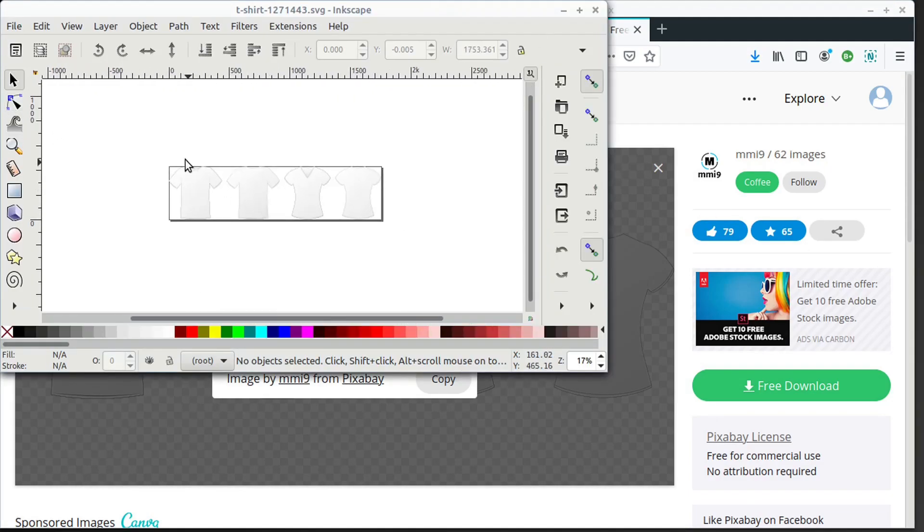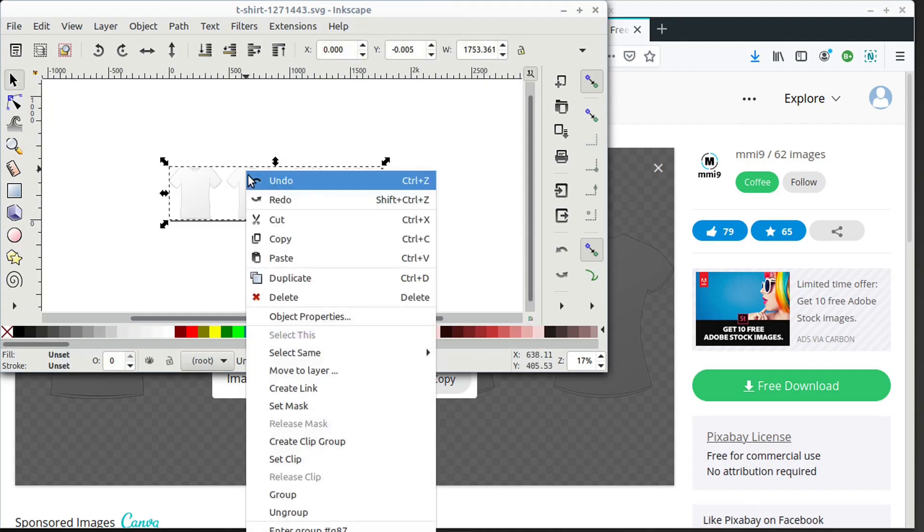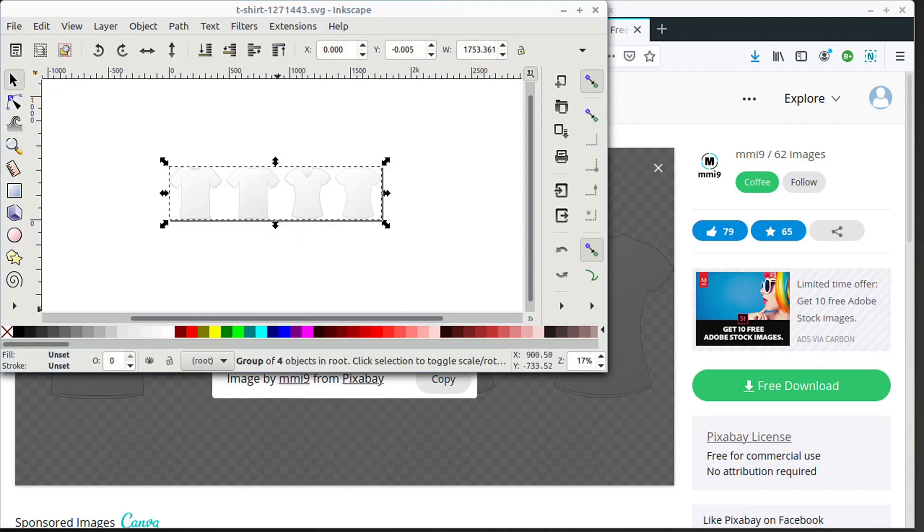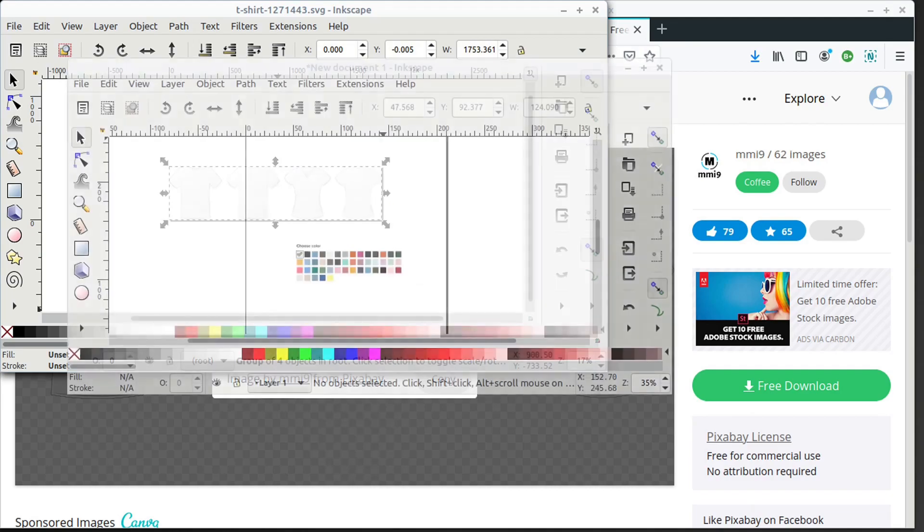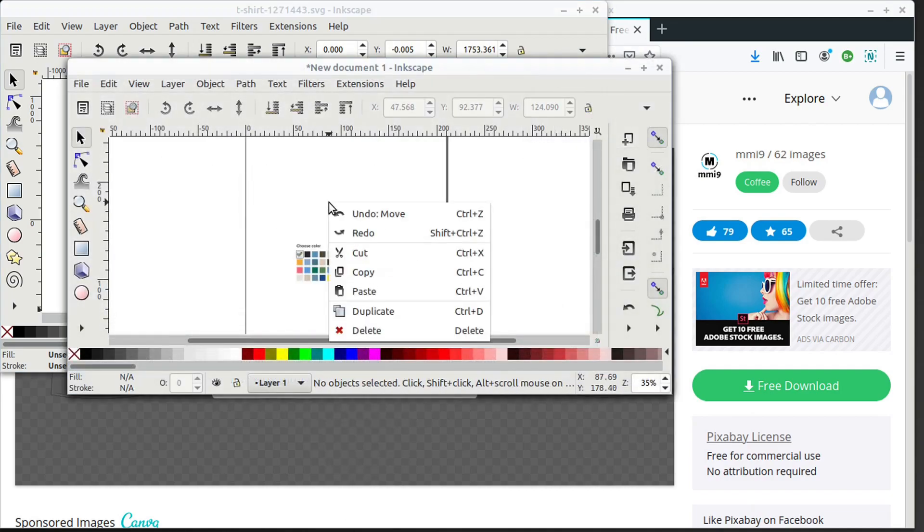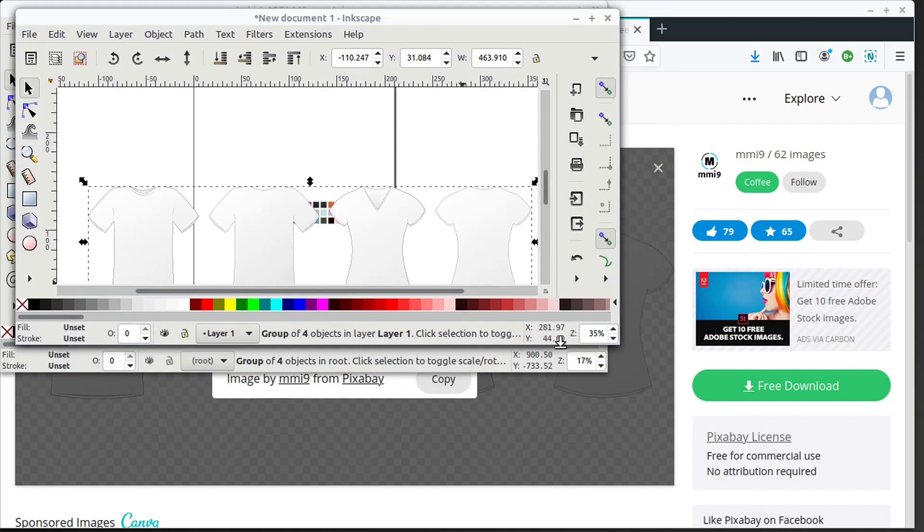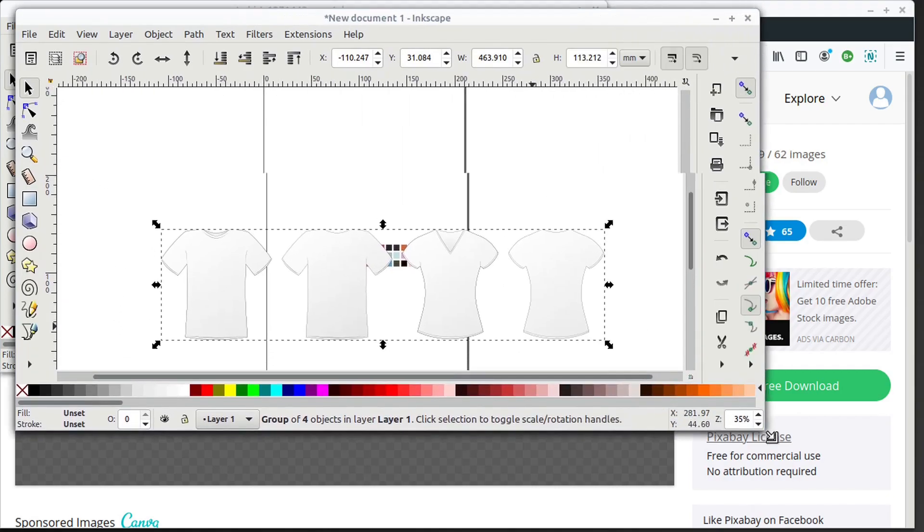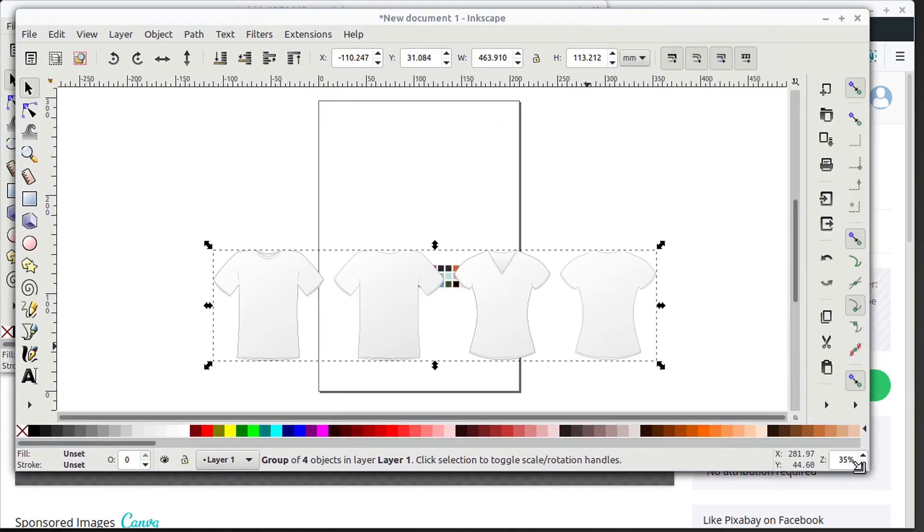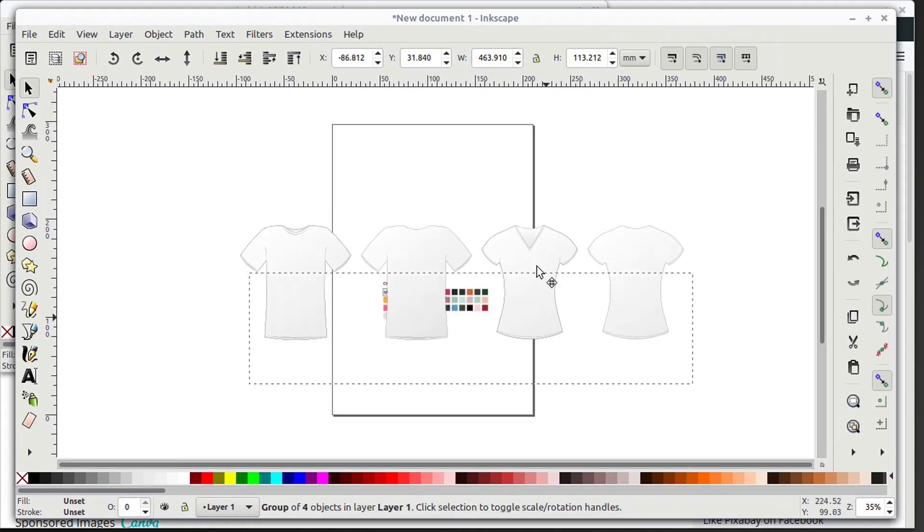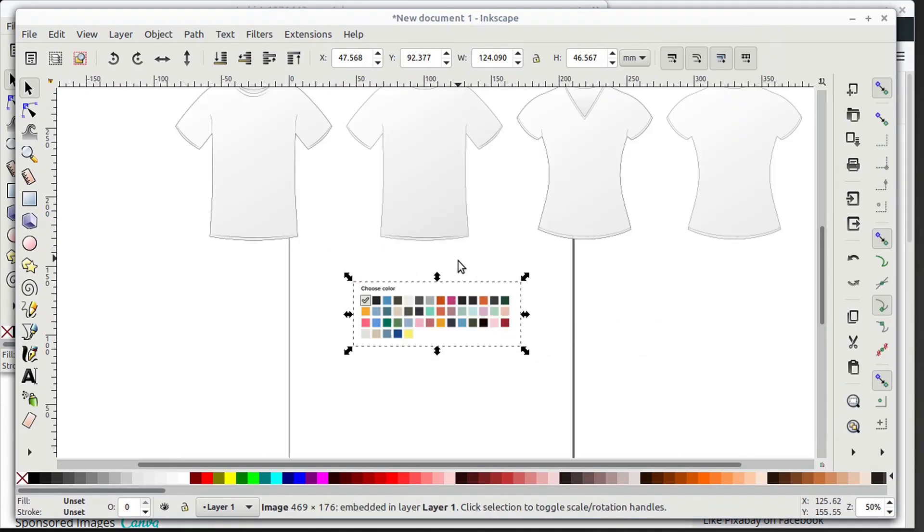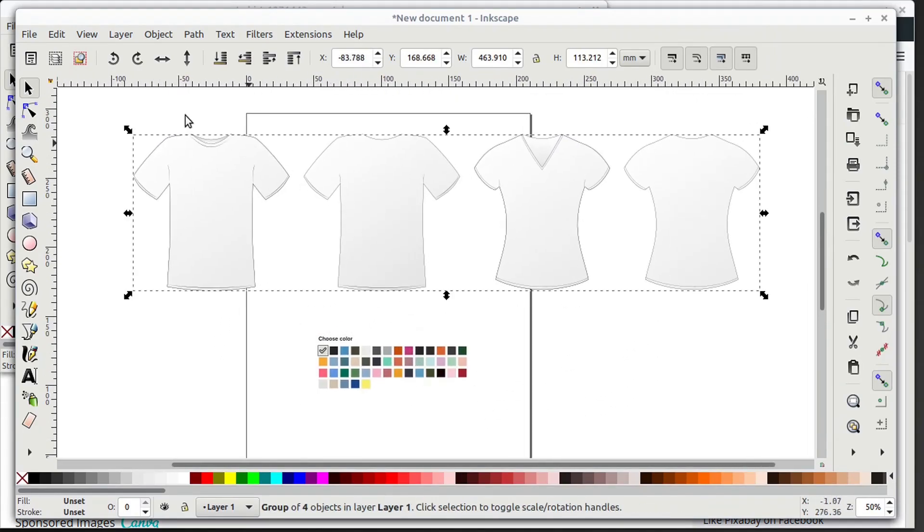I'm just going to select the whole thing and copy it and move it over to my other document. I go to right click copy, bring up that other document with this color palette already in here and go to right click paste. And now I have these white shirt templates here with this different color palette.